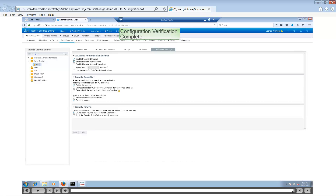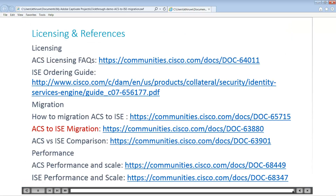This concludes the third and final part of the ACS to ISE device migration. I hope you enjoyed this session. Here are some references for licensing and migration. The most important reference is the ACS to ISE Migration Community link, which has tons of references, links, video tutorials, how-to docs, and much more. You also need the ACS licensing FAQ, so please make sure to bookmark these links. Please also bookmark ISE performance resources.